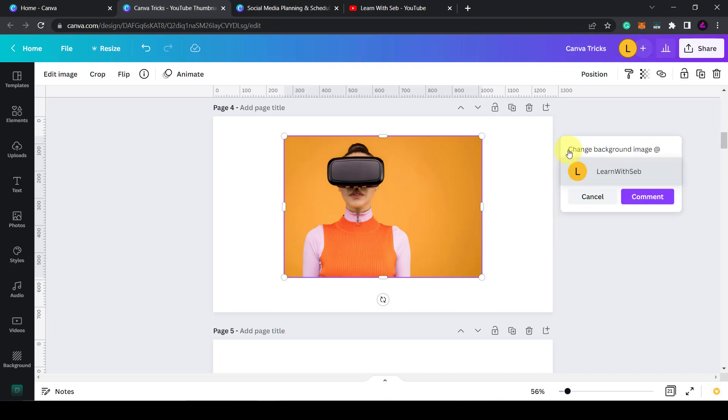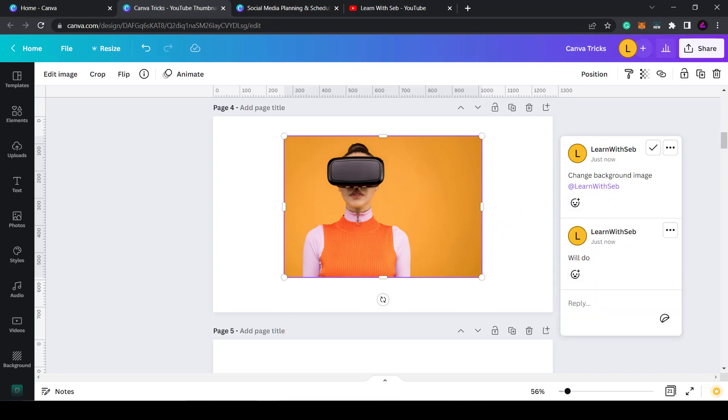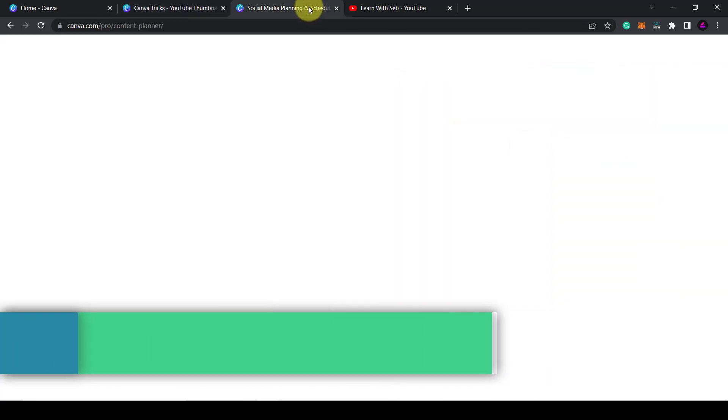This person will be notified. I'll click comment and then that comment will be next to the page so everyone can see. Then anyone can reply. Will do. Tip three is the content planner.